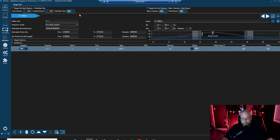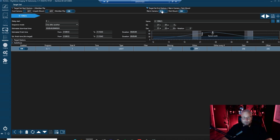Meridian flip I'm going to leave on — it's on by default and that's a good thing. We want the mount to do a flip throughout the night as it's imaging so that it doesn't crash. Over here we have our end-of-sequence options, which is to warm the camera and park the mount, which is fine if there's no reason to keep the camera cold.